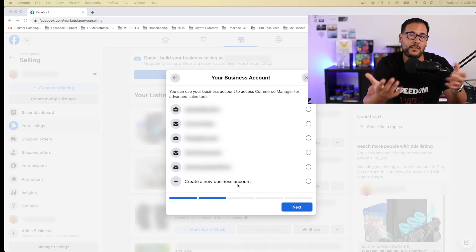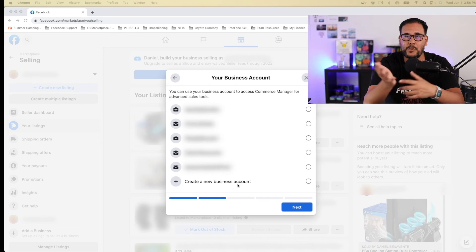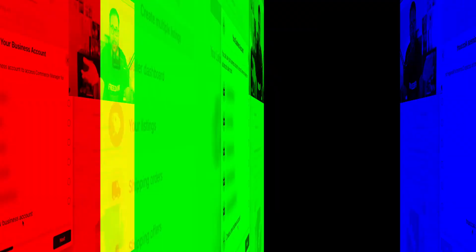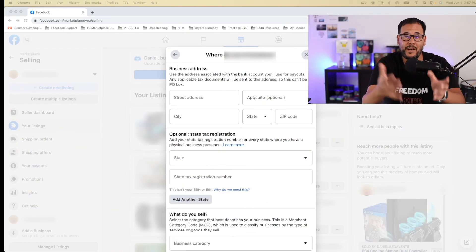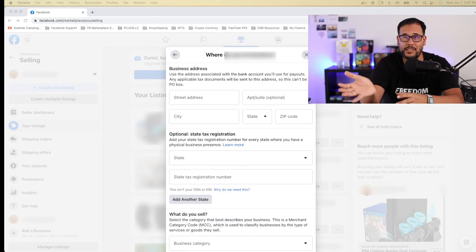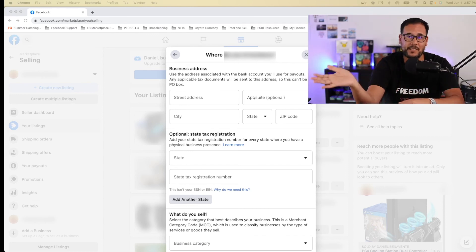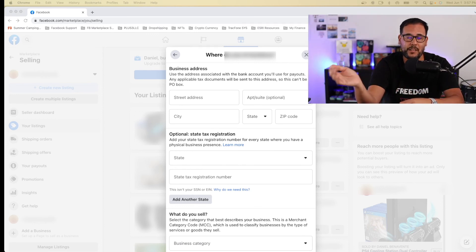Which in this case, if you're creating a new page, you might as well create a new business account. So once you go ahead and complete that process, it brings you to the next step right over here.